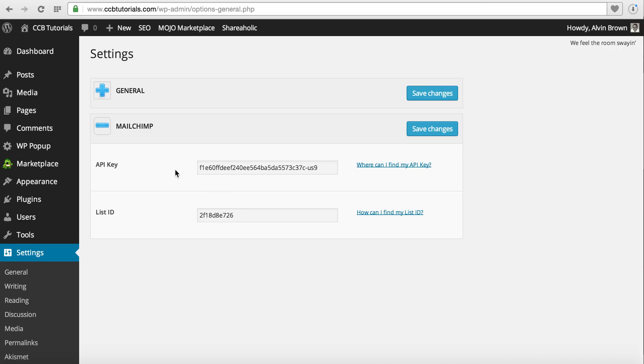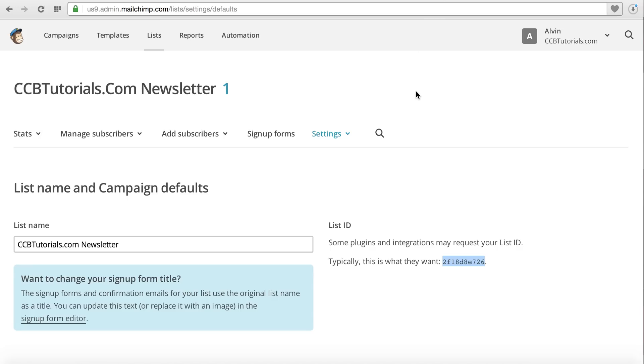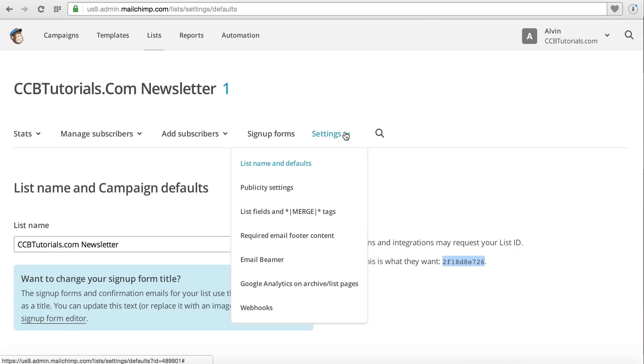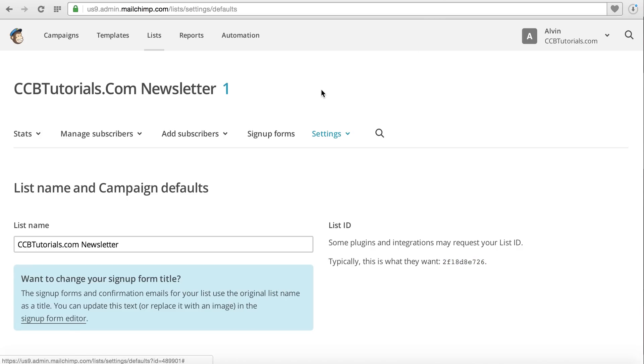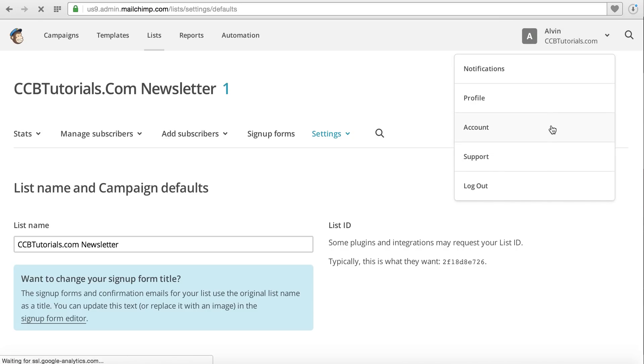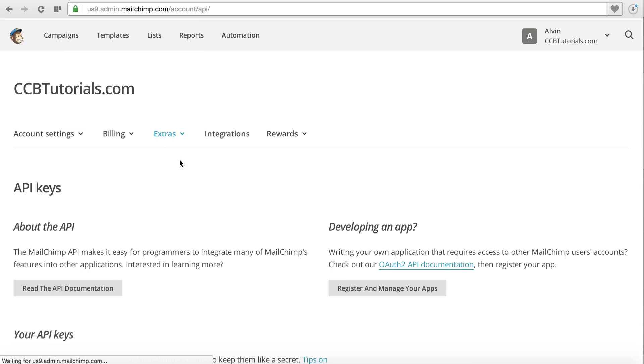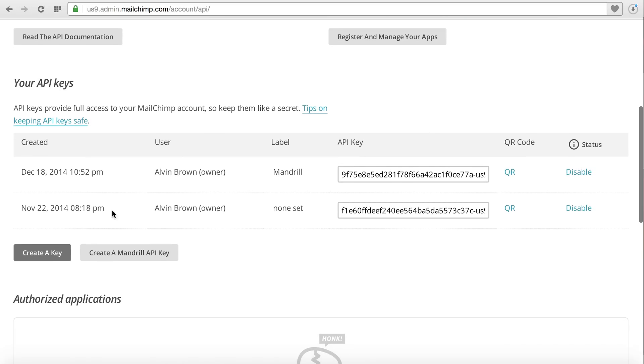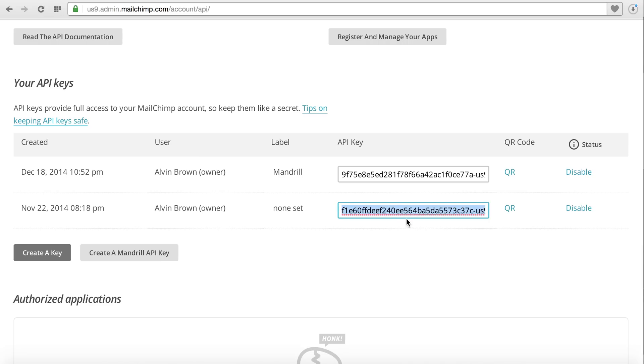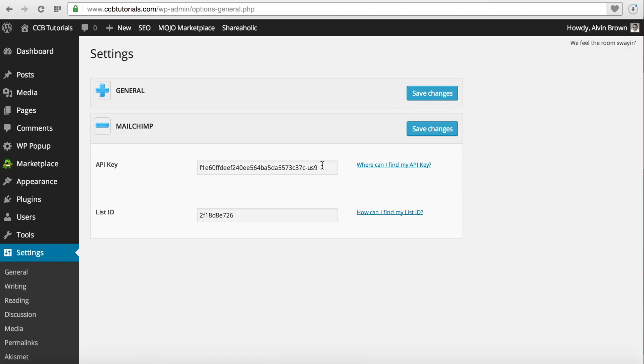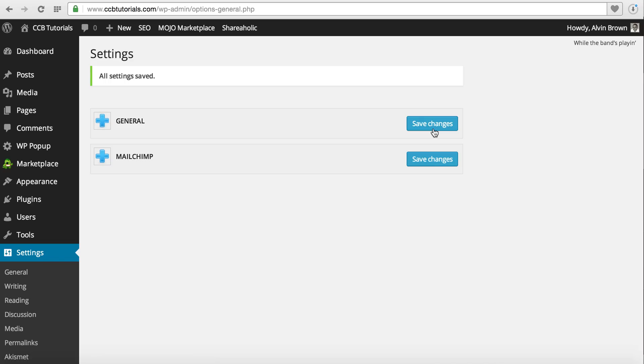You'll also see that you have an API key. If you go back to MailChimp, what you'll do is go to Account. Under Extras, API keys, and you'll want to scroll down to Generate or Create a Key. Once your key is created, it'll be listed here. You'll want to copy and paste that value back into here and save those changes.